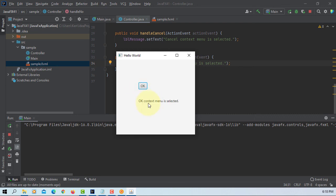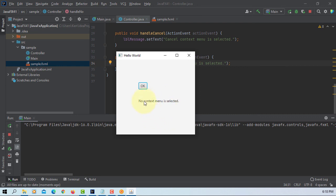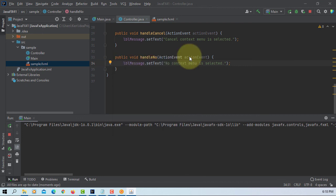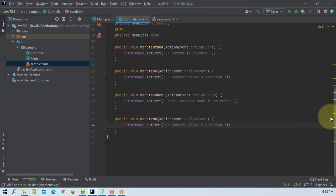Again, again, cancel. No, okay. That's how you use your context menu with the right hand side mouse click. That's all. Thank you.